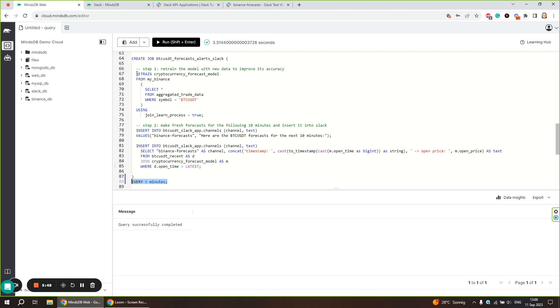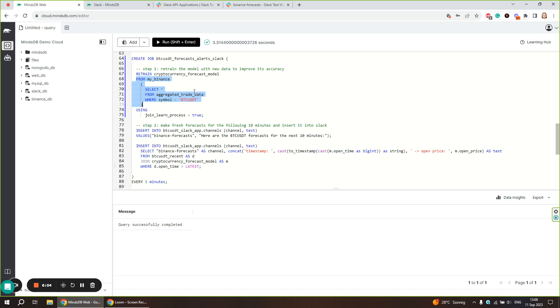First, we are going to retrain our model with the recent Binance data. The Binance data is updated every minute, so by retraining a model with the latest data, we are going to improve the model's accuracy and performance.